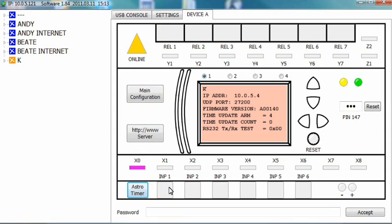You can of course set up various other configurations depending on your needs. Thank you for watching.